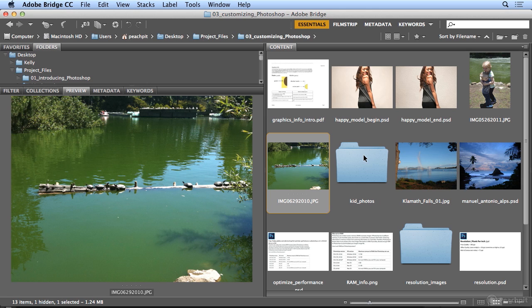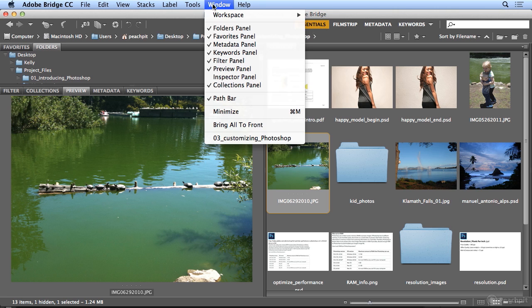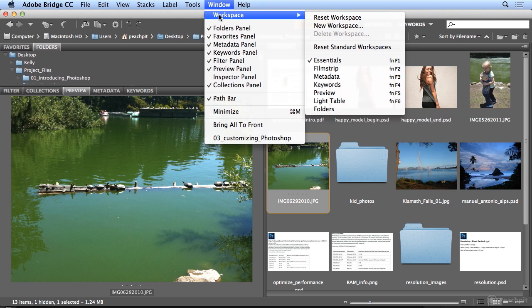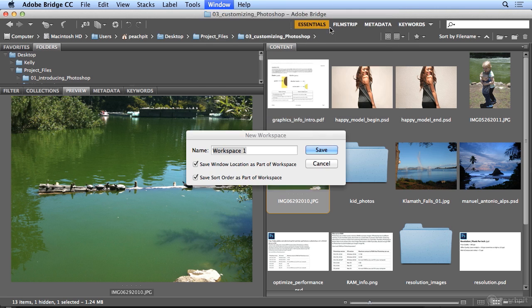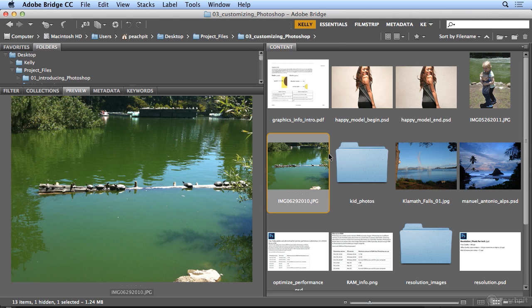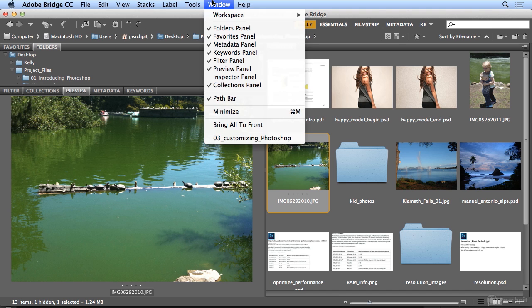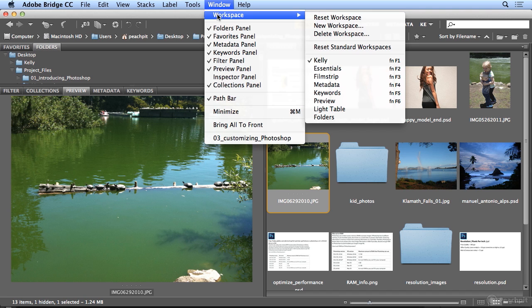So here is my favorite Bridge workspace. To keep it like this all the time, I will choose Window, Workspace, New Workspace. When I make a new workspace, I'll just type my name - insert your name here. So I type Kelly and I hit OK or Save, and now Kelly is here in the workspace switcher. Or I could choose Window, Workspace, Kelly.